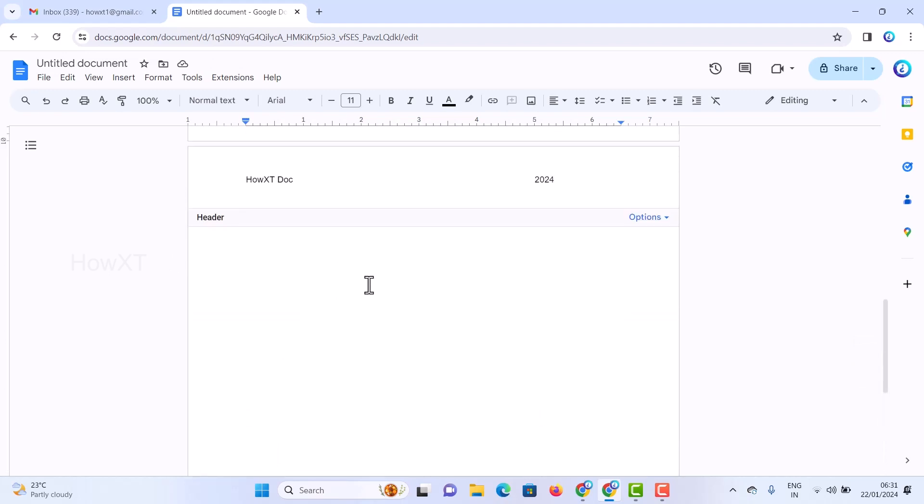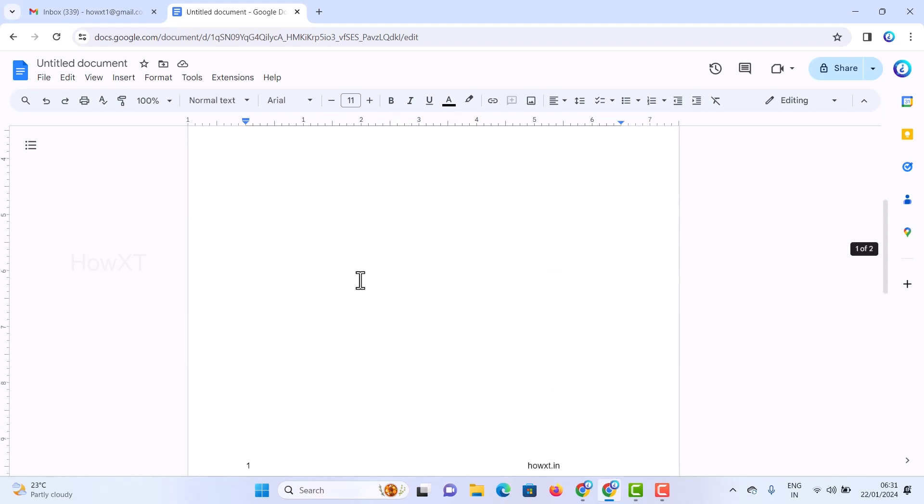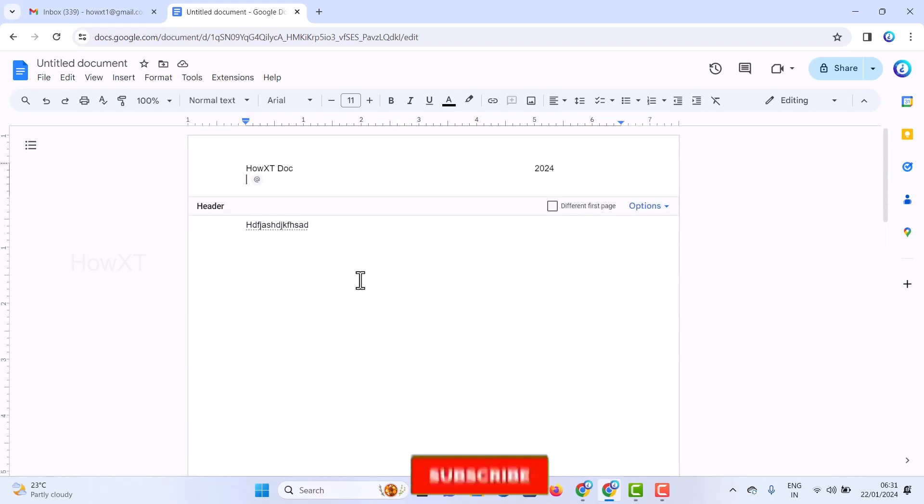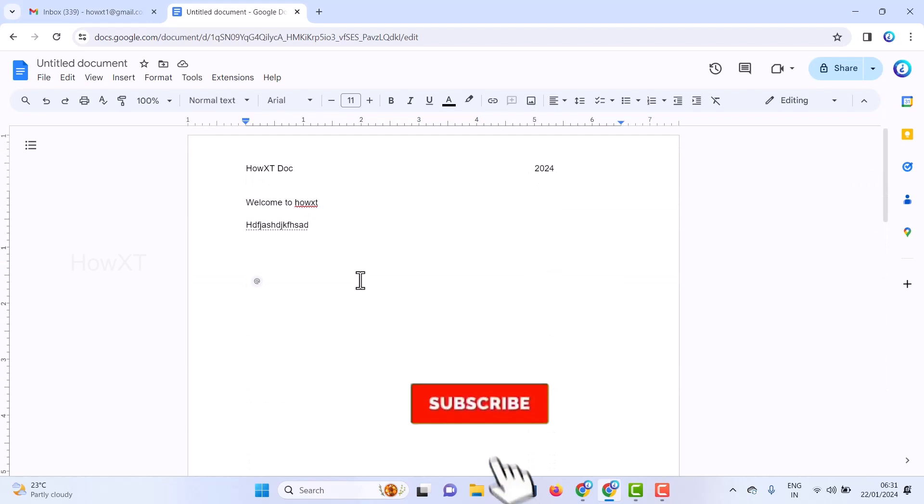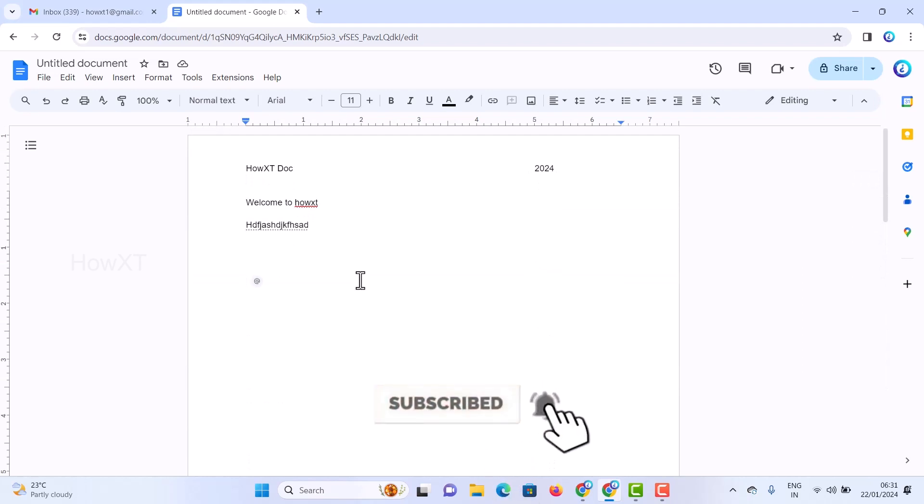This is a simple and easy way to add your header and footer and access your document with this tip. If you like these tips, please share with your friends and subscribe to my Hovext channel. Thanks for watching, dear friends. Have a great day.